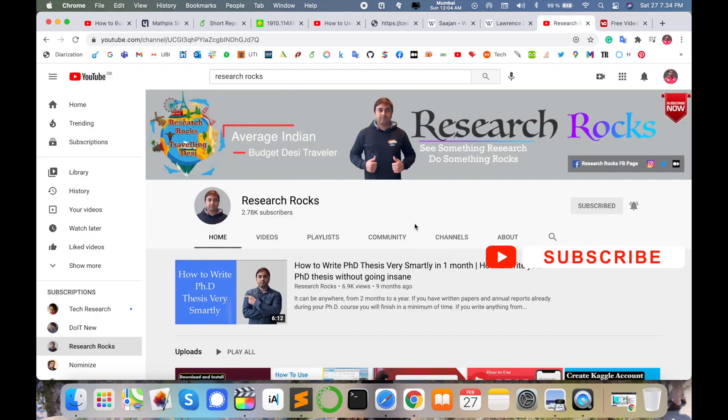Hope you like this video. Before leaving, please subscribe to our YouTube channel, Research Rocks, and press the bell icon so you don't miss upcoming videos. Till then, Jai Hind.